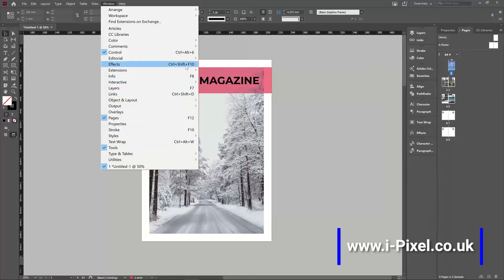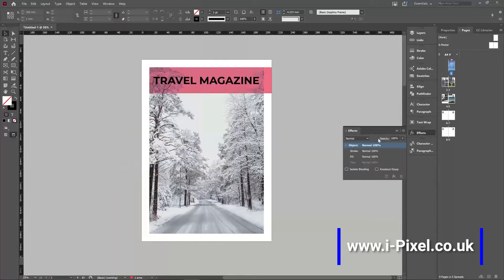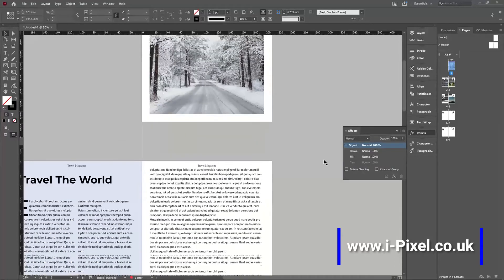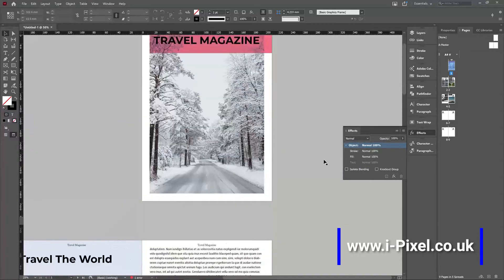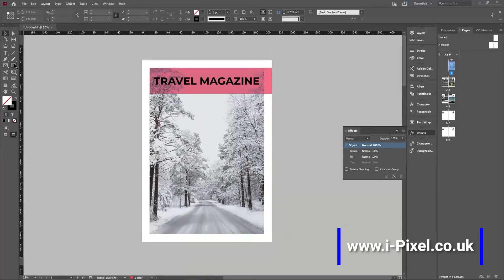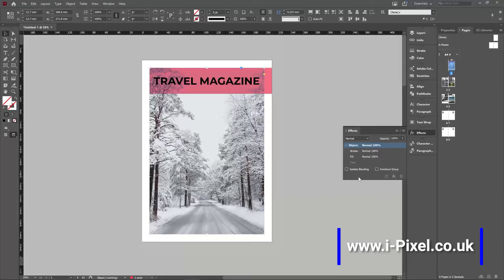This is here, Control-Shift-F10. And in the effects, we have different effects that we can use in InDesign, quite similar to Photoshop.